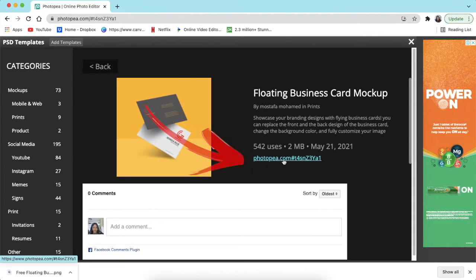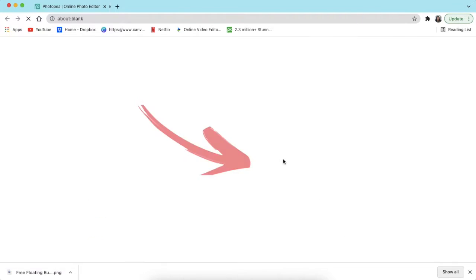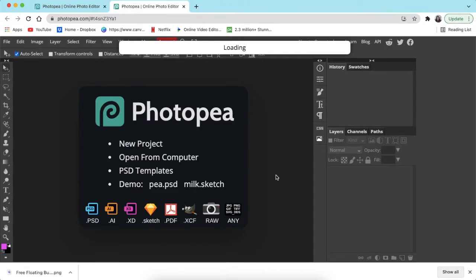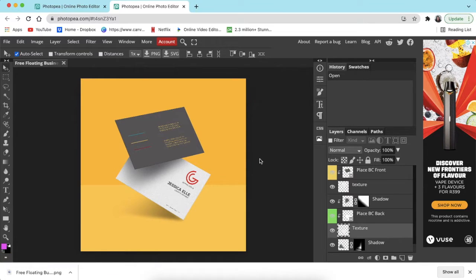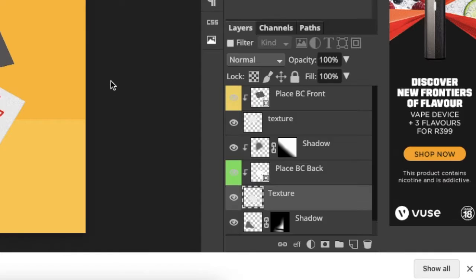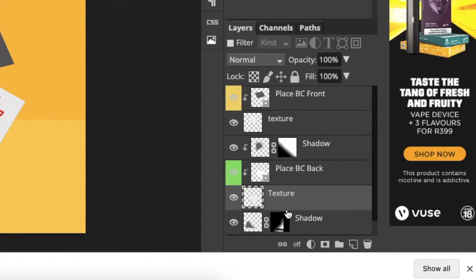On the actual mockup itself, you're going to click where it says Photopea with the link and it opens up a link of the business card mockup that you could place. It opens the layers where you could place your business card that you've designed.